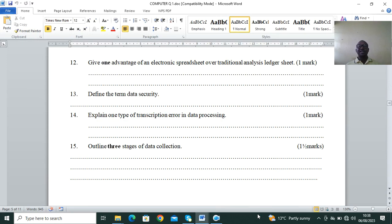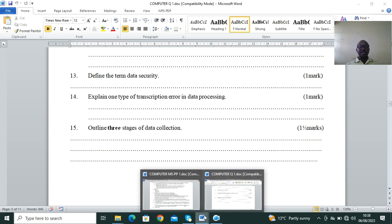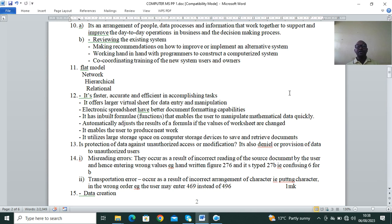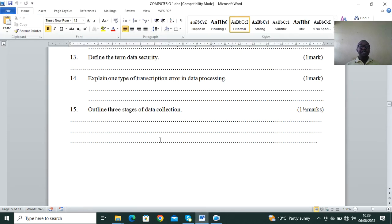Question 12: give one advantage of an electronic spreadsheet over a traditional analysis register sheet. Advantages include: it is faster in data processing; accurate and efficient; it offers a larger virtual sheet for data entry and manipulation; it has better document formatting capabilities; it has built-in formulas and functions with automatic formula recalculation ability. It also utilizes large storage space on computer storage devices to save and retrieve documents, and you can apply different colors or auto-format.